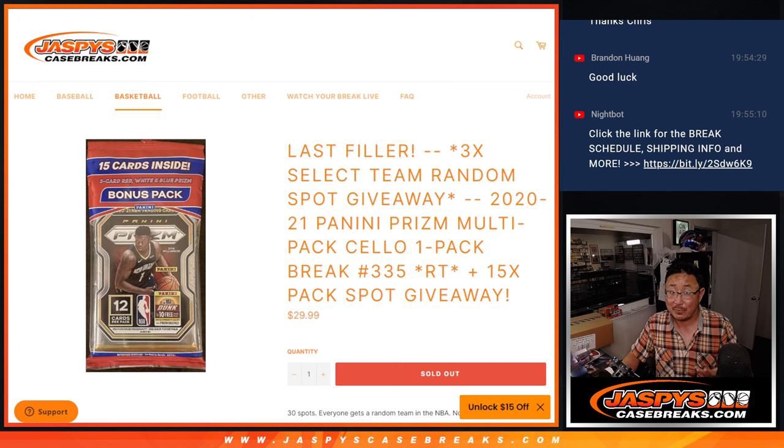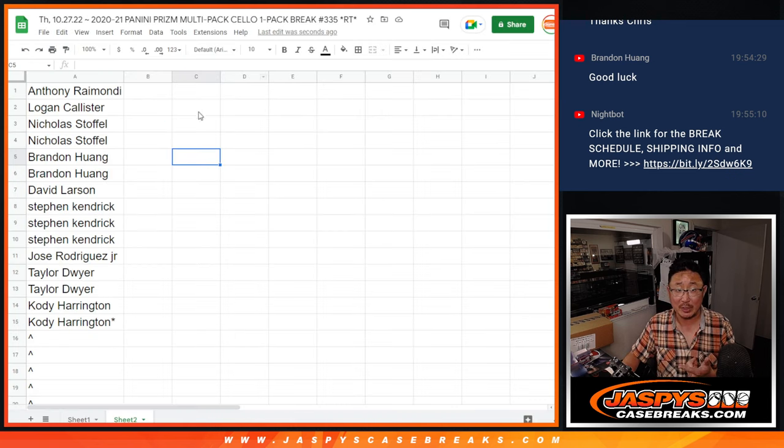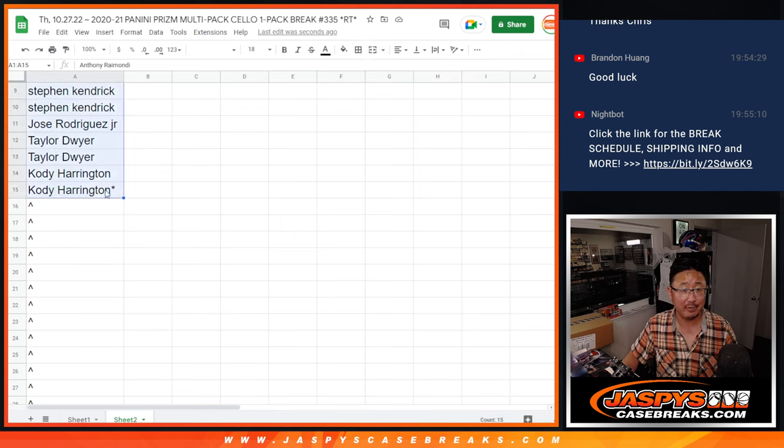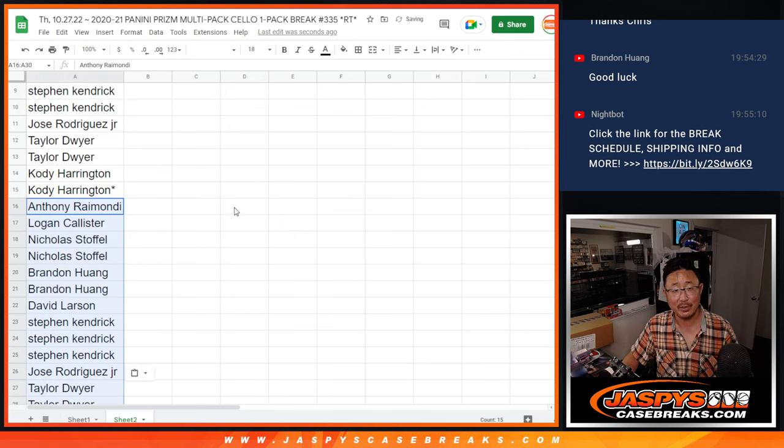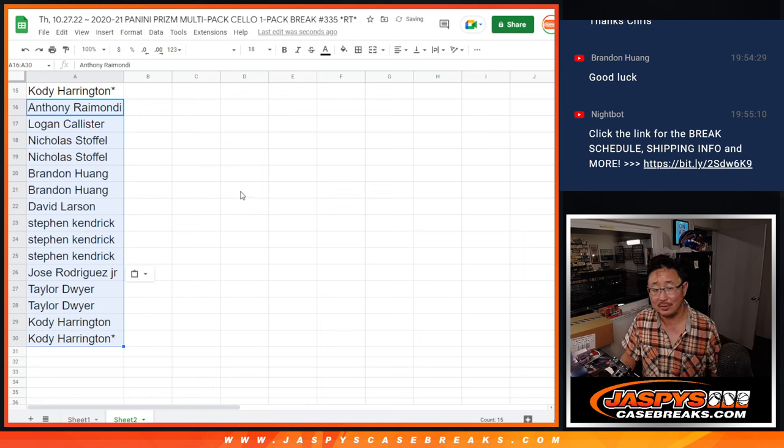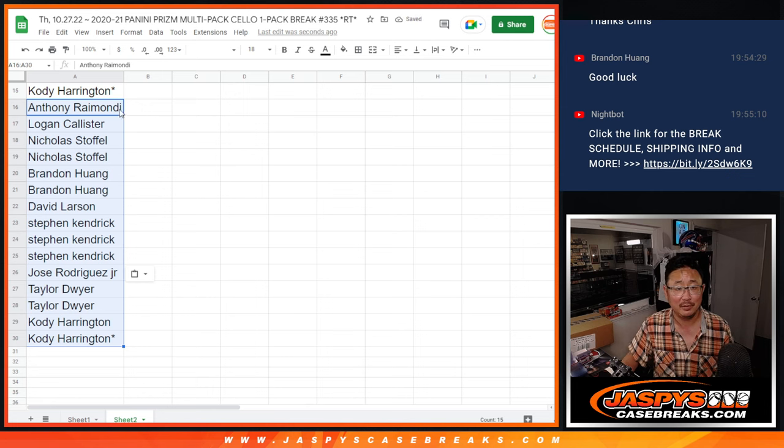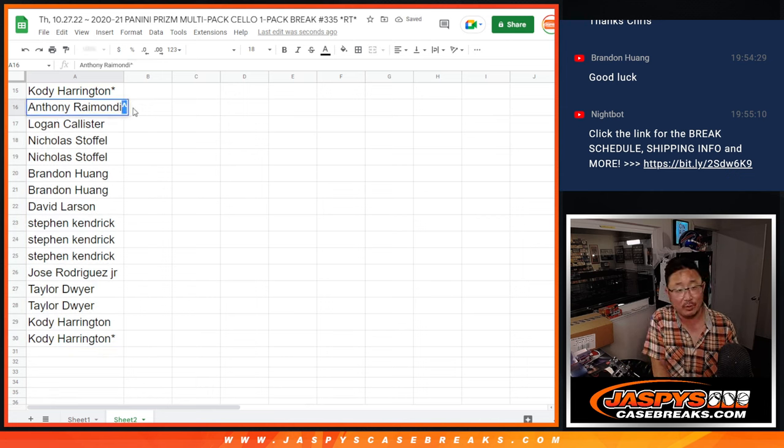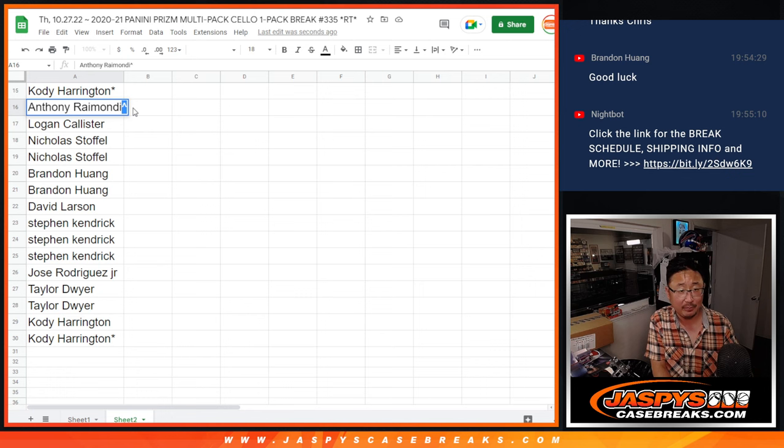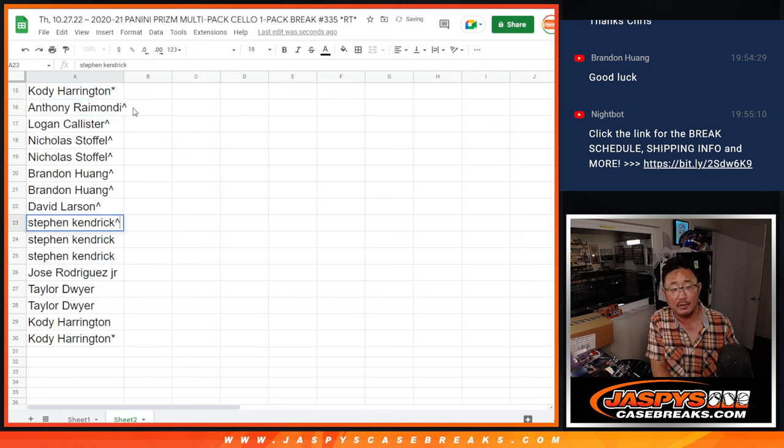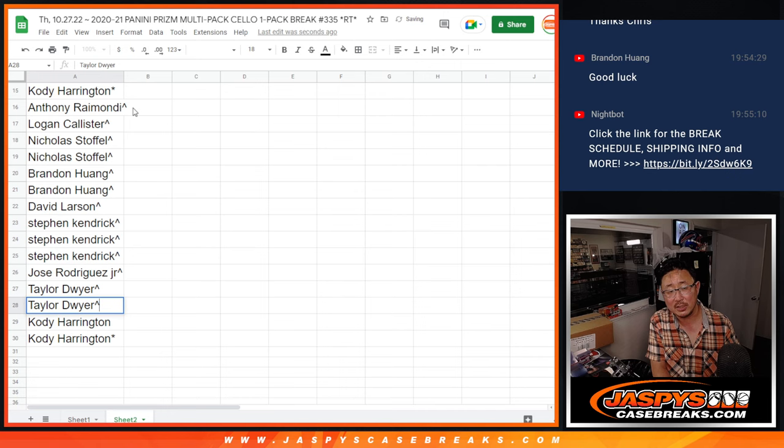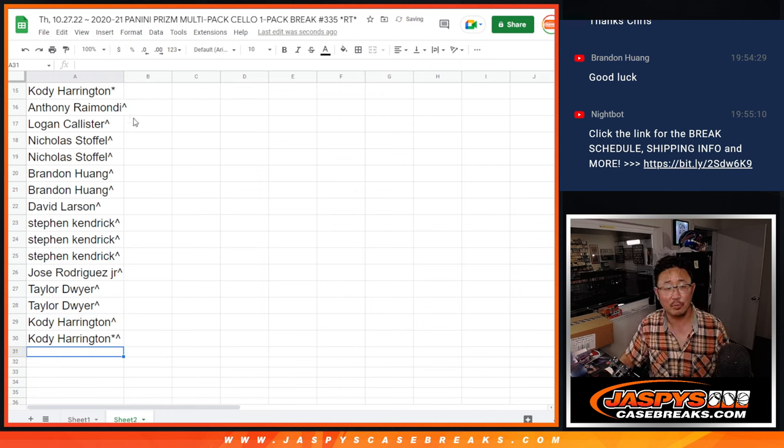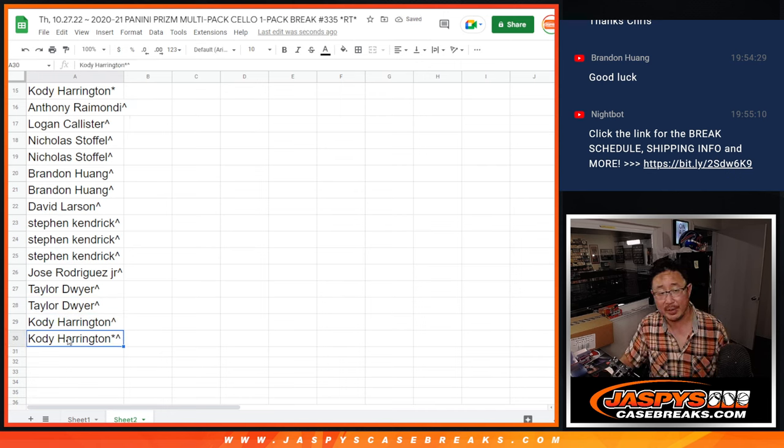Now, 15 spots being given away, only 30 spots in the break. So that means all we have to do is just double you up. No randomizer. That's pretty easy. We'll actually, just for fun, we'll differentiate your purchase spots with the giveaway spot with those little rooftops next to your name.